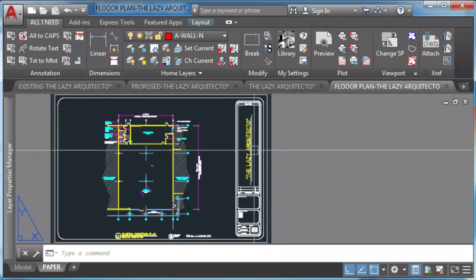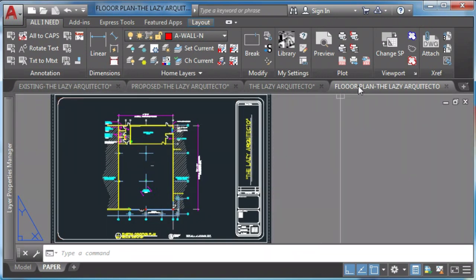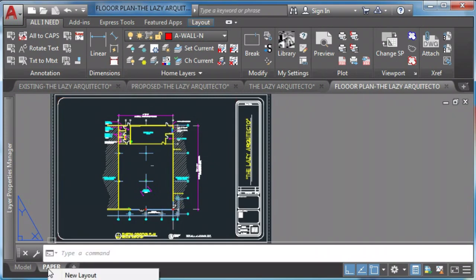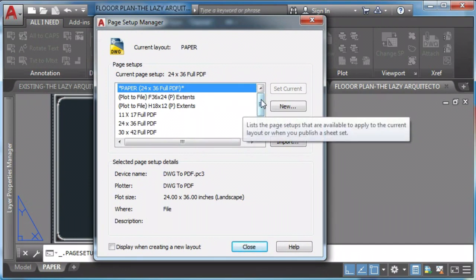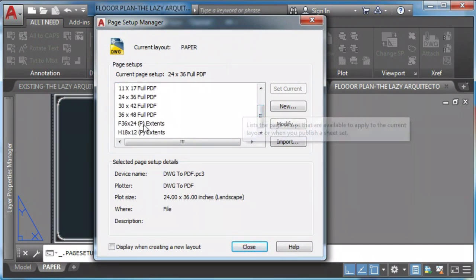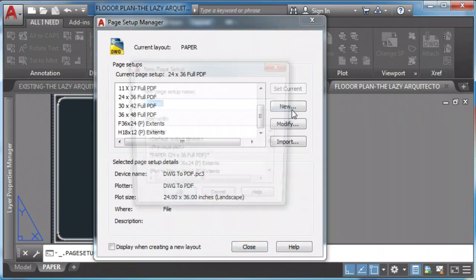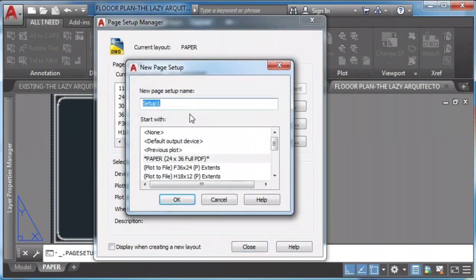He first opens a drawing where he's going to set up his page setup. He creates a new one and names it by the size of the sheet, the plot style or CTB file he's going to use, and adds a description — in this case, a PDF.